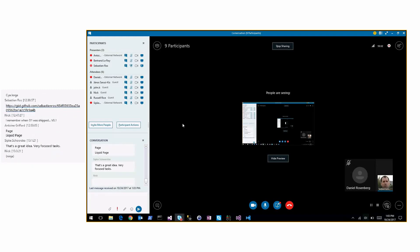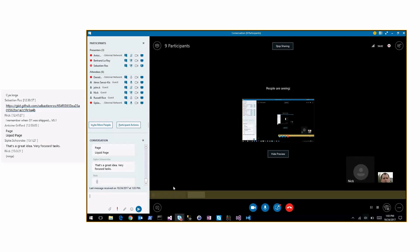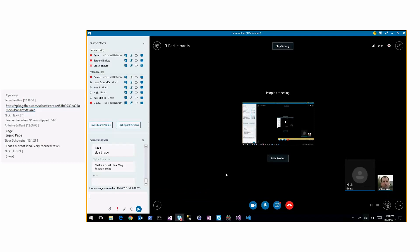Thanks everyone — see you on Thursday. Sebastian, take a look at the startup file.